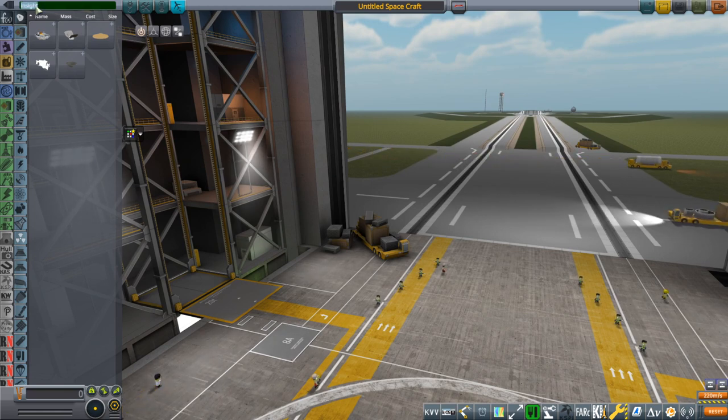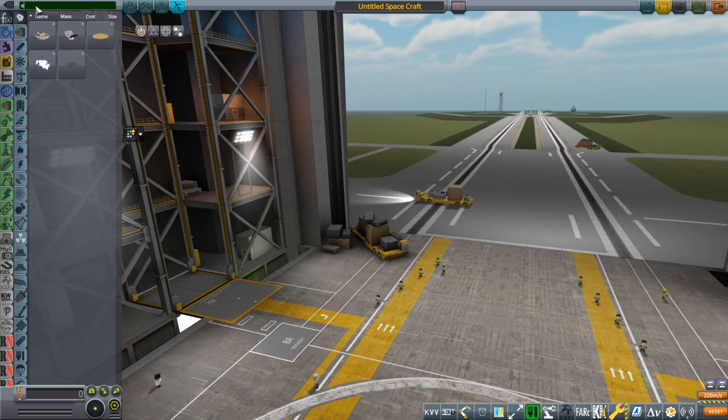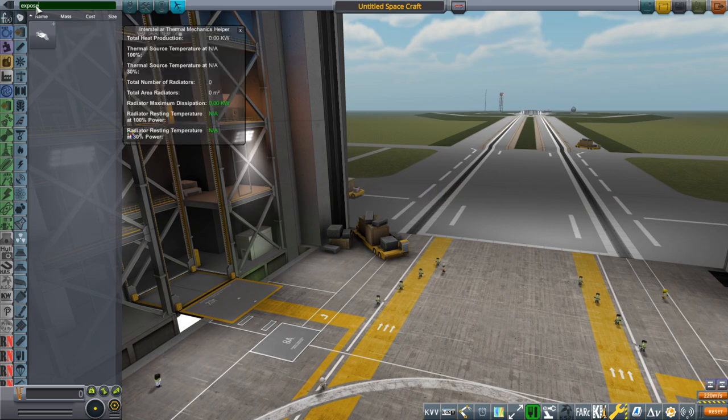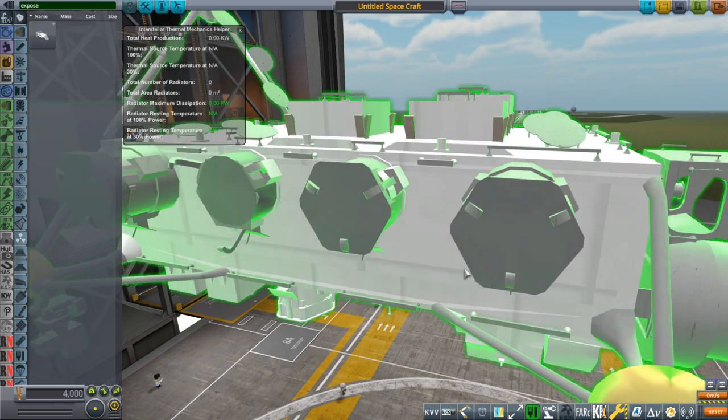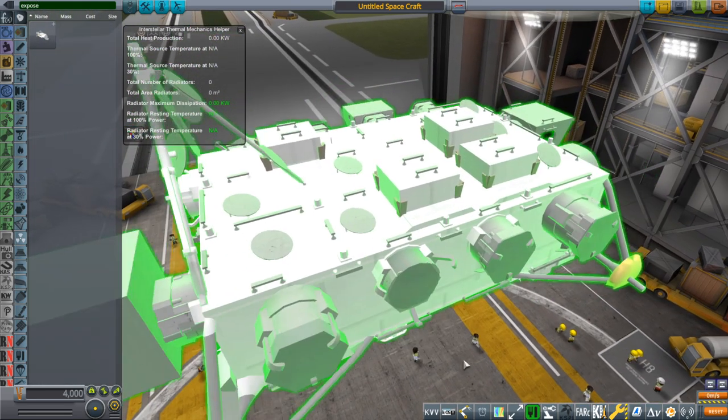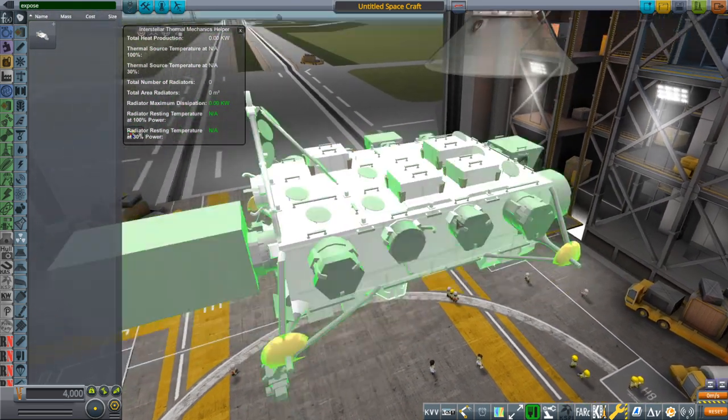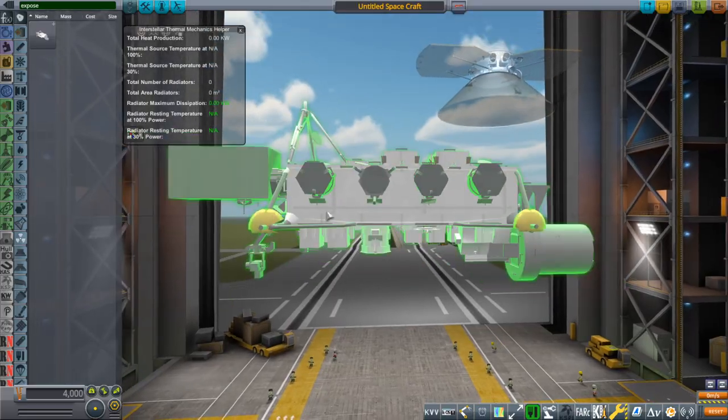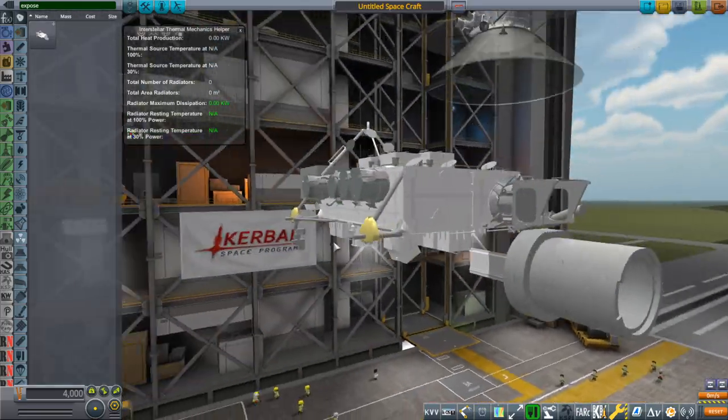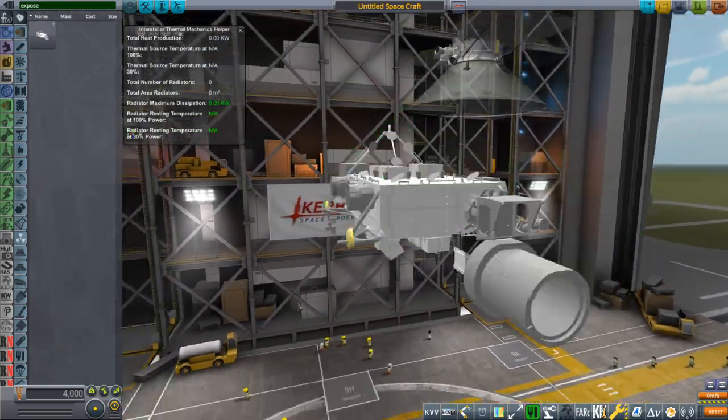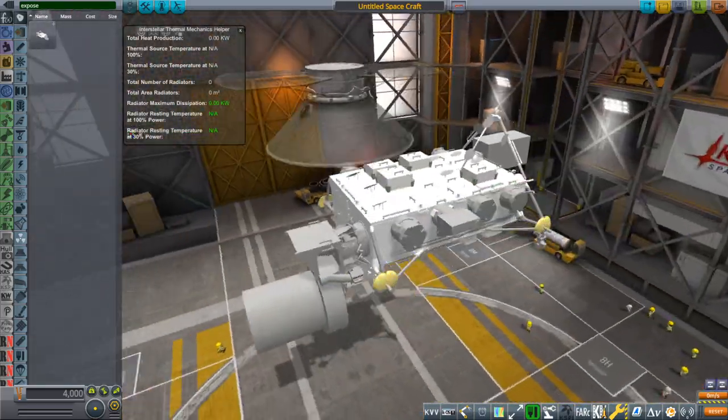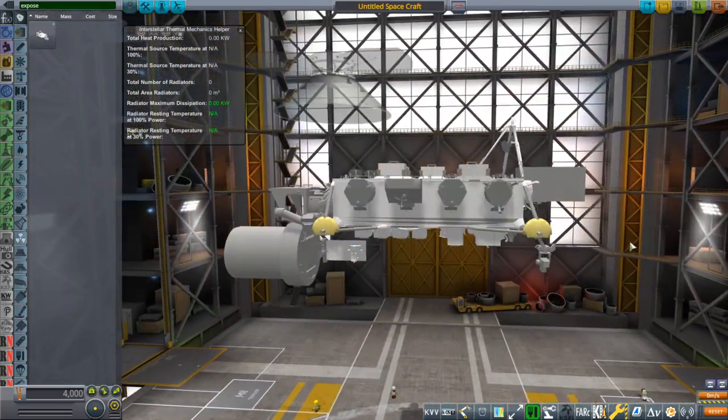Next up I have one ISS module that I made. And that's the exposed facility. Because I didn't find a good version of that. This is also NASA's model of it. So I just imported the NASA model.